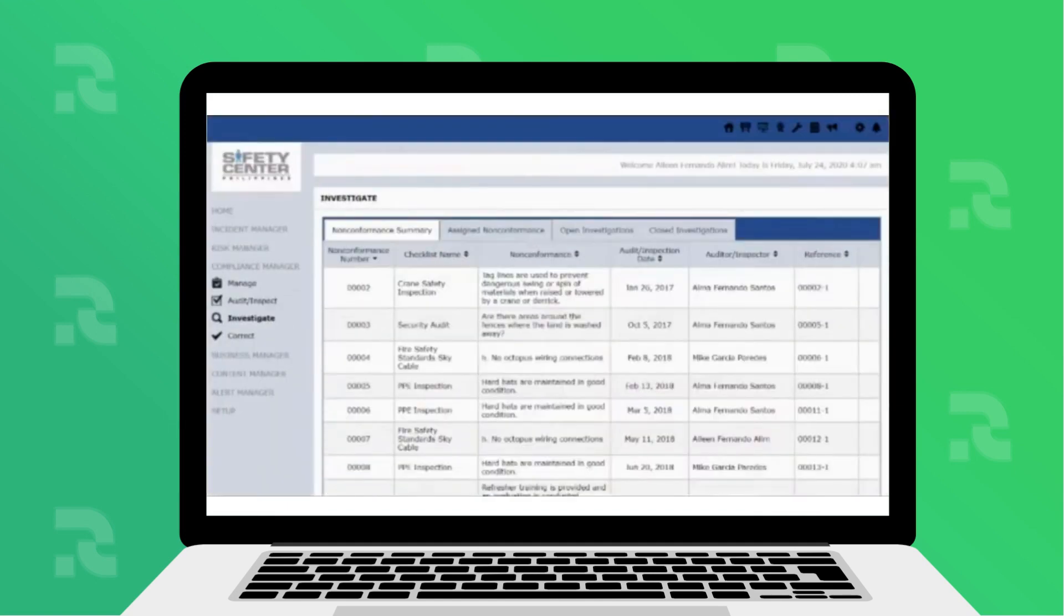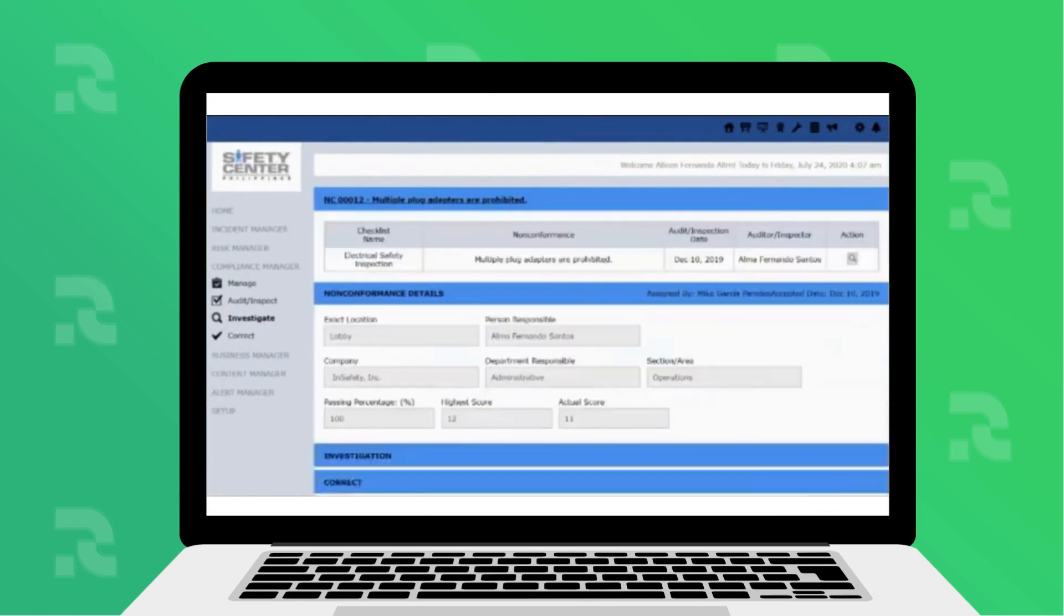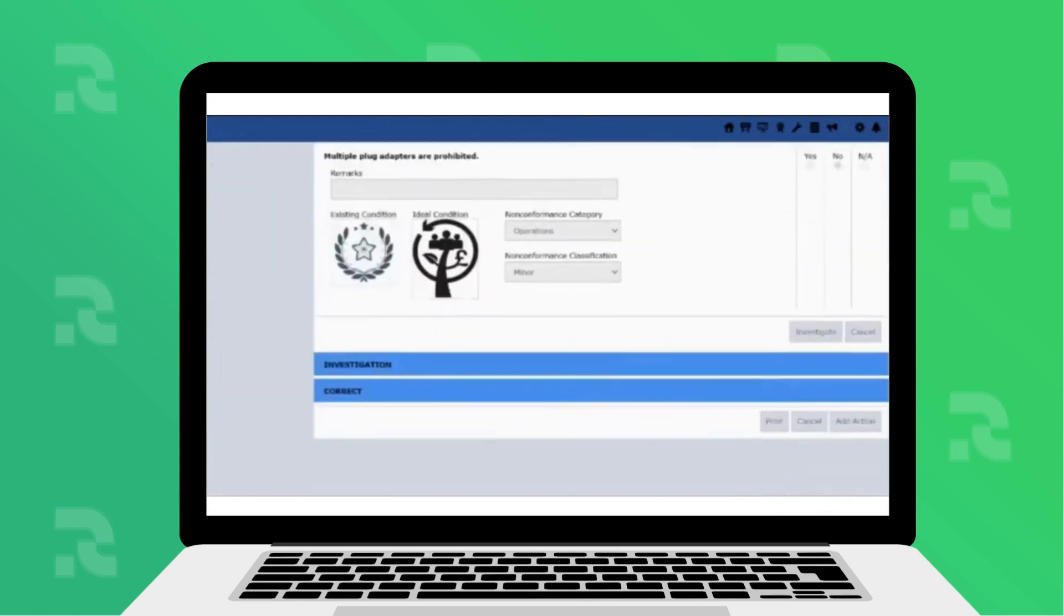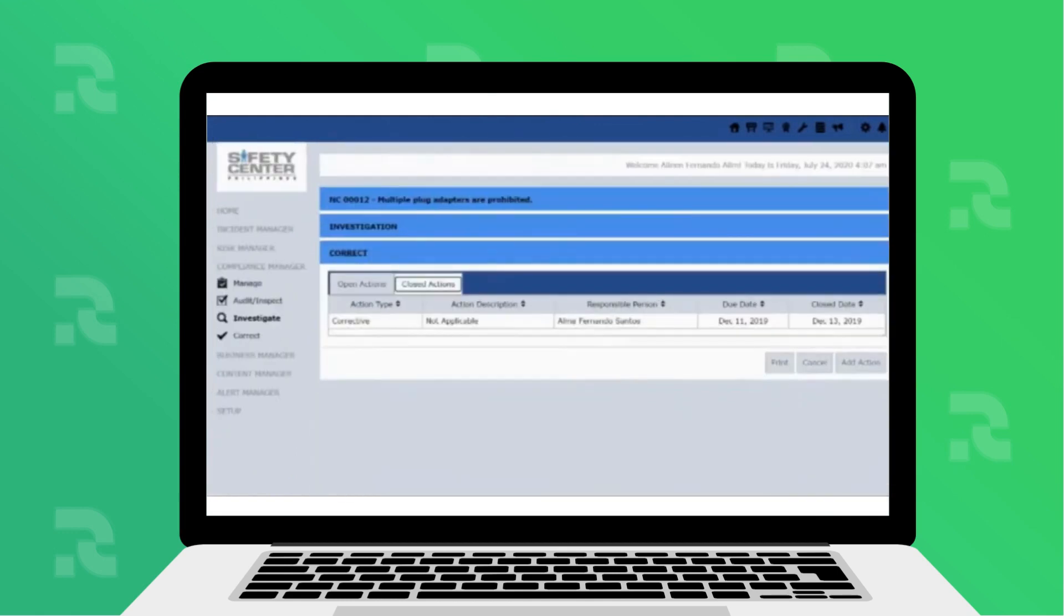You can also investigate the causes of non-compliances or non-conformities and define corrective and preventive actions through the Compliance Manager.